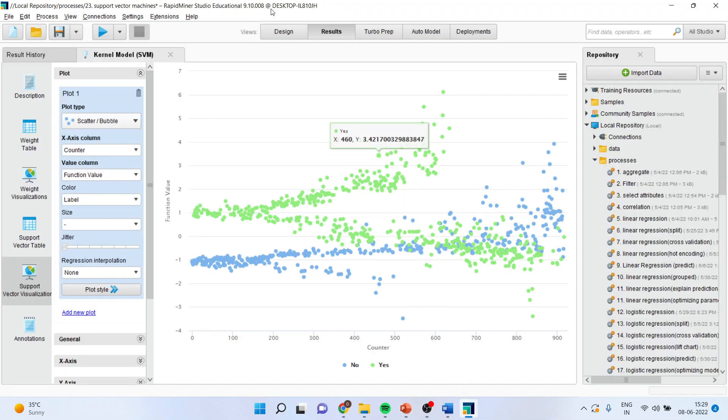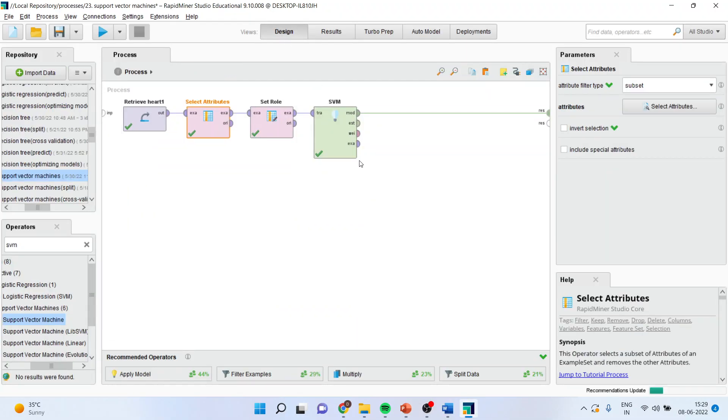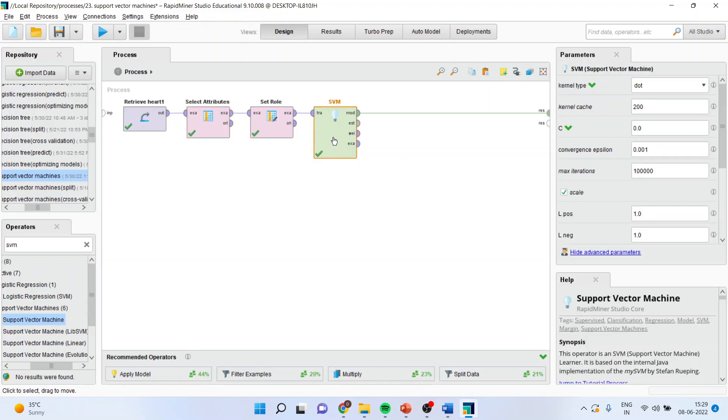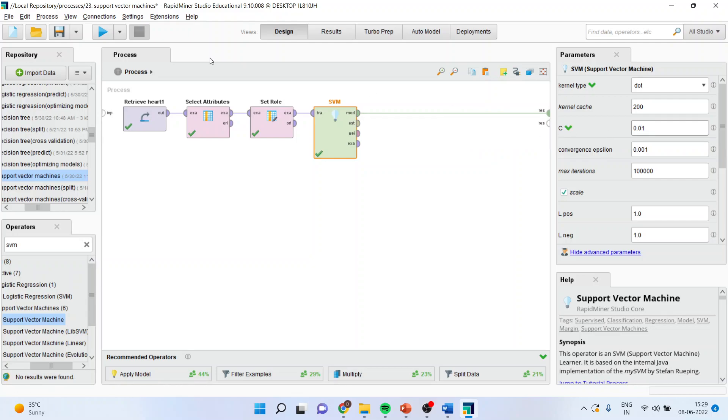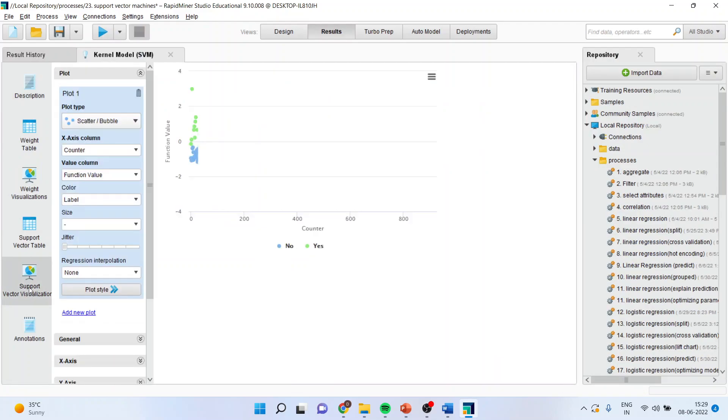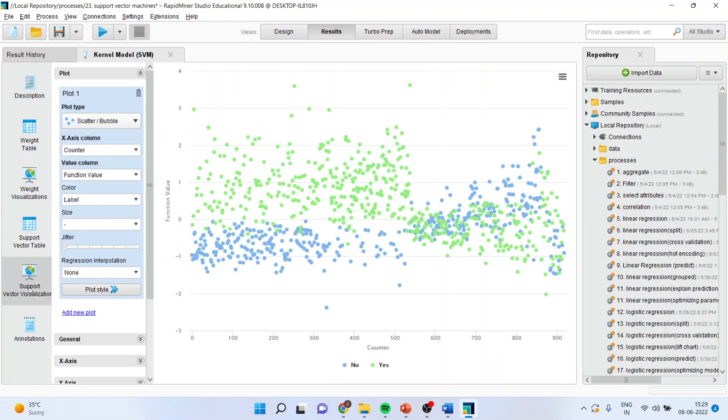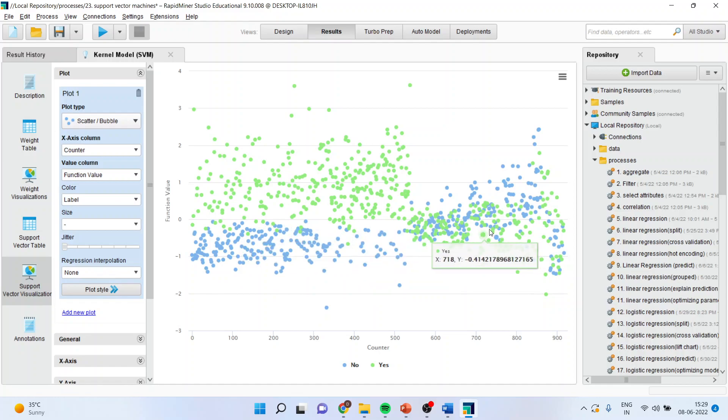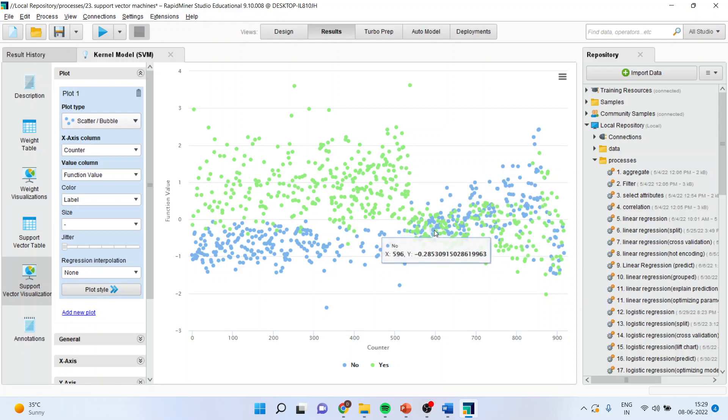We will again go into the process, we will again go into the design, activate the SVM and you can see here the C function is there. If I change this C function from here and I increase it to 0.01 and then I will run and I will again go in support vector and you can see the classification which has been done. So, it is basically a trial and error process which you will have to do.